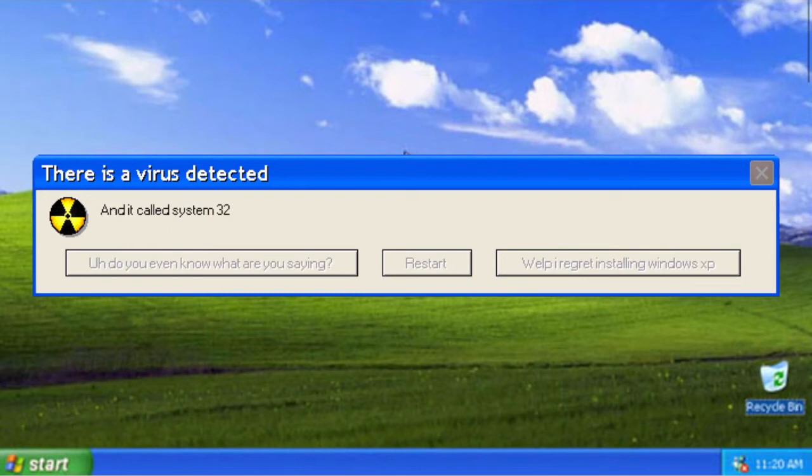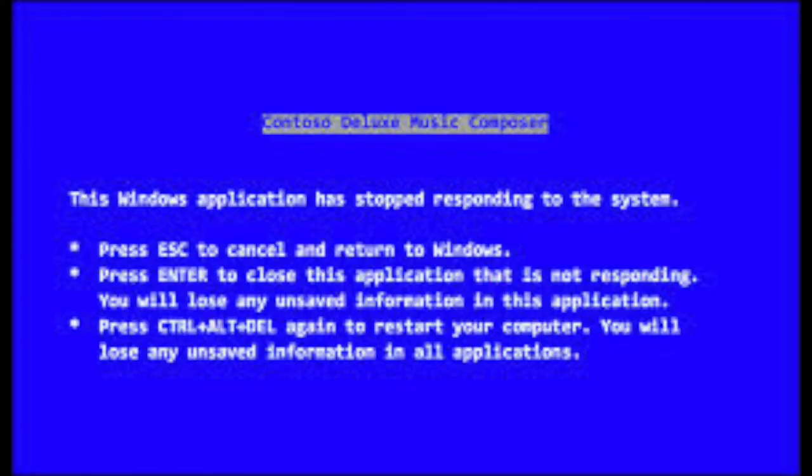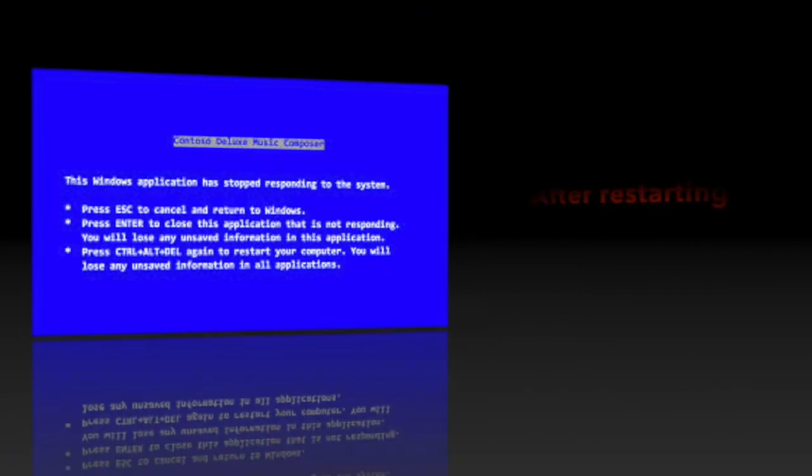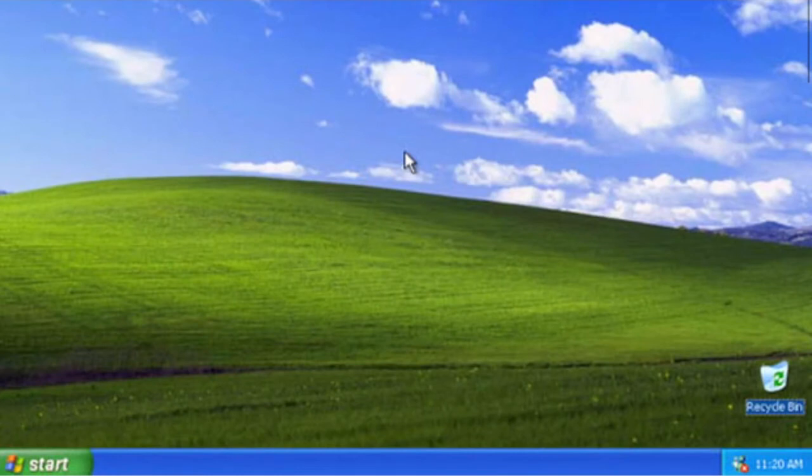How do you even know what you're saying? Restart? Well, bye. I regret installing Windows XP. Well, I do regret installing Windows XP. Oh no, wow, a blue screen. Blue screen of death, seriously?